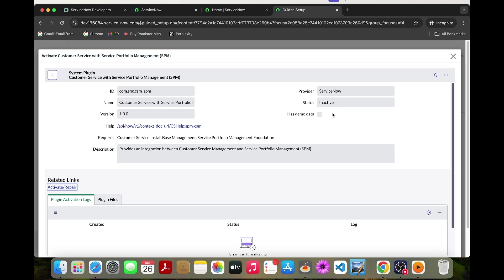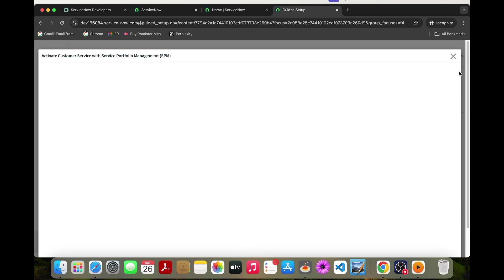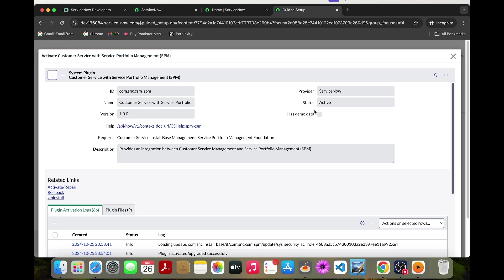So now the status should need to change. Let's wait for some time and check. Now the status has changed to active.